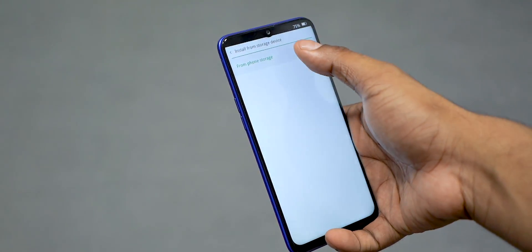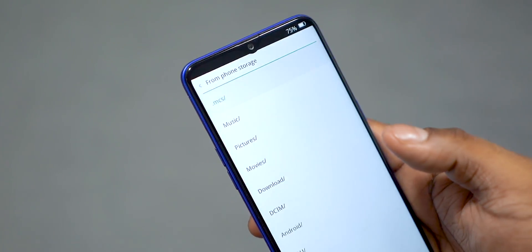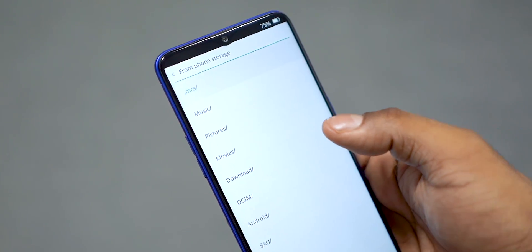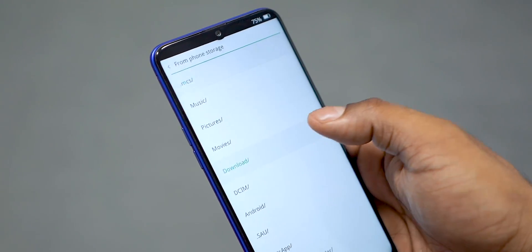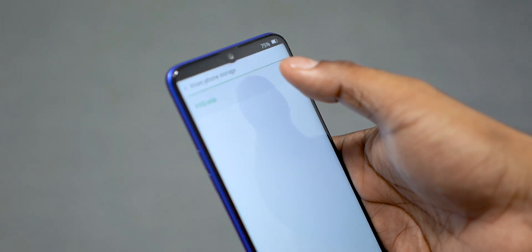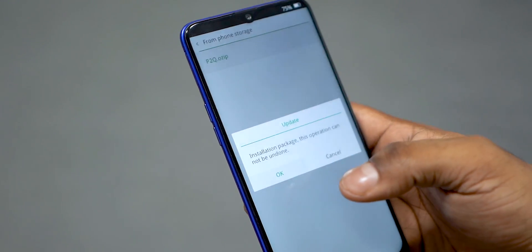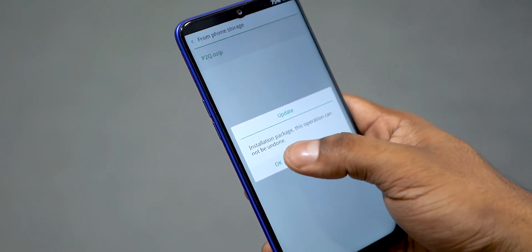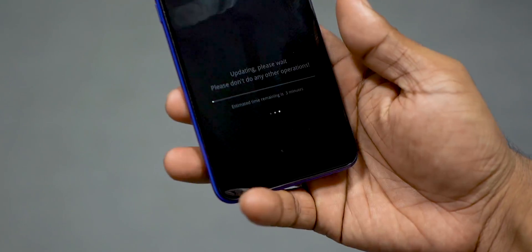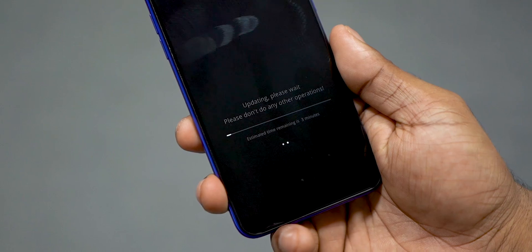Enter your lock screen password if asked — mine's a super secure 123456. Select from phone storage, then navigate to wherever you have the file downloaded — in my case, the download folder.